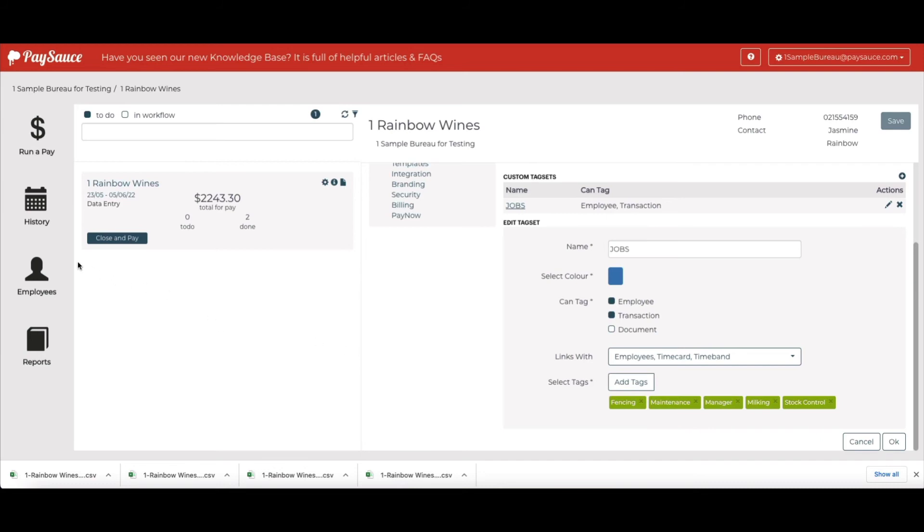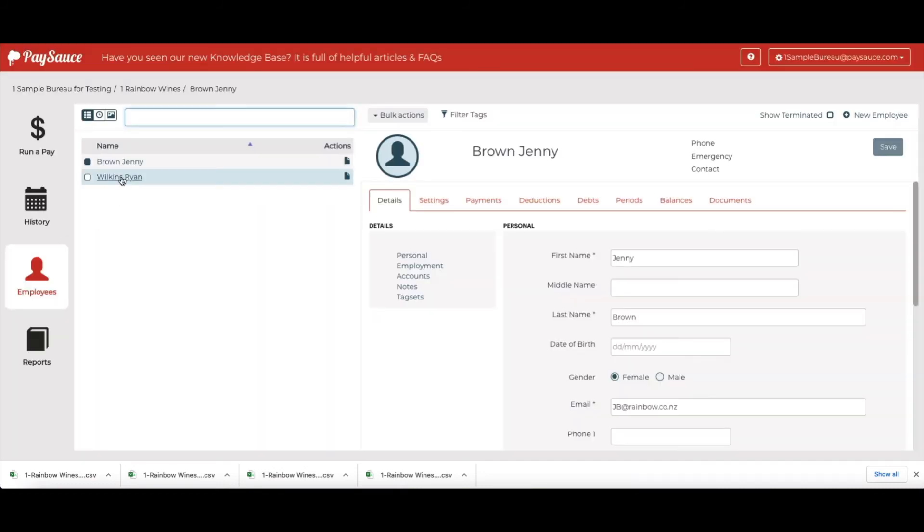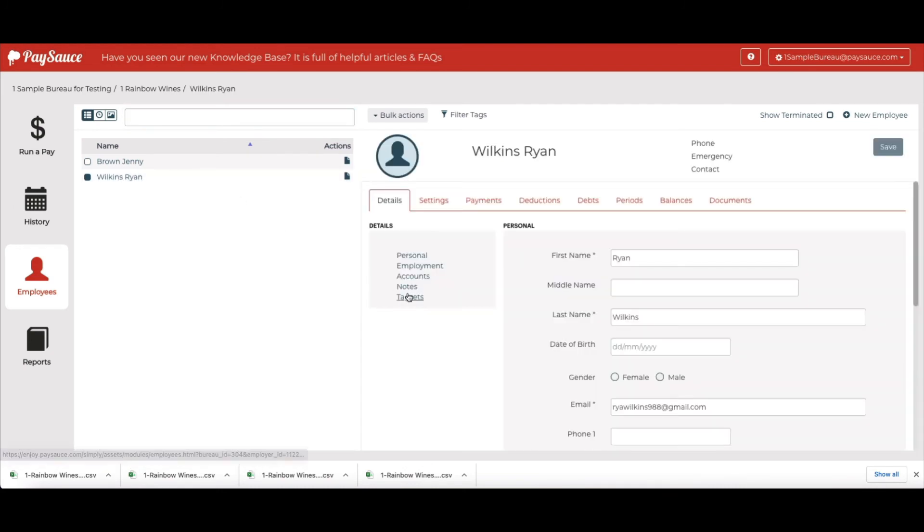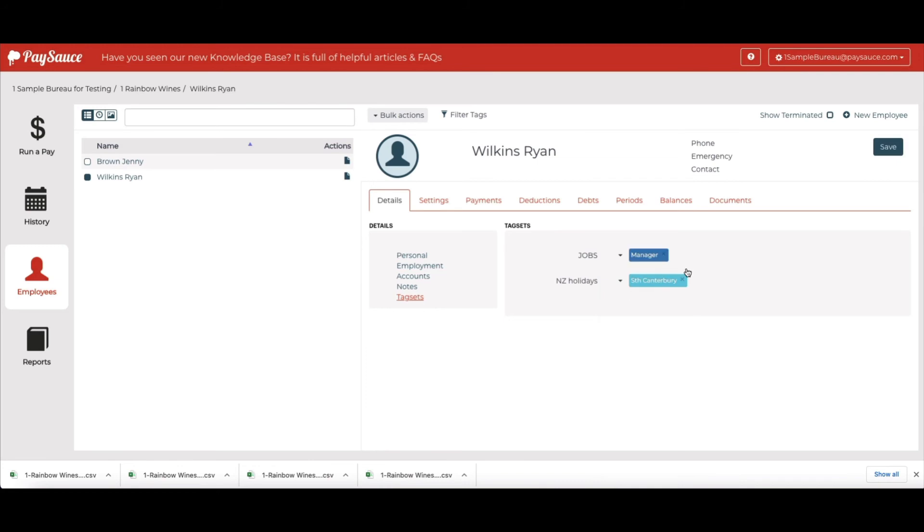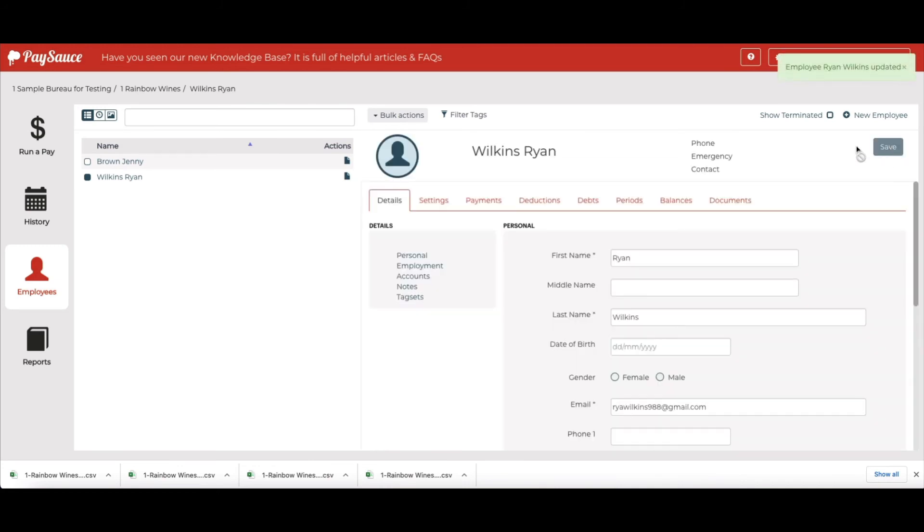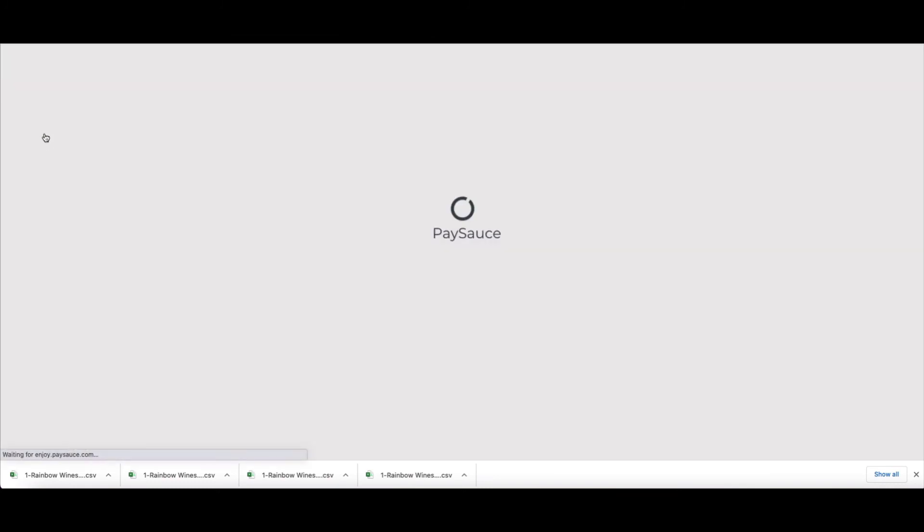Now I'm going to assign it to him. So I'll select Ryan's name, go to Tag Set under Details and select under Jobs that he is the manager. I'm applying that tag to his name. Everything that he earns will now be costed to that department. So Jenny's costing is with timesheets and Ryan's is by default to his home department.